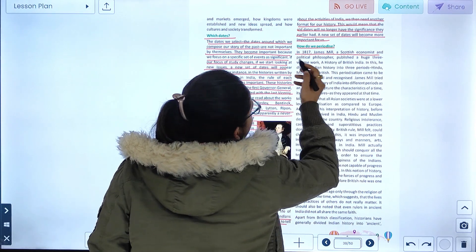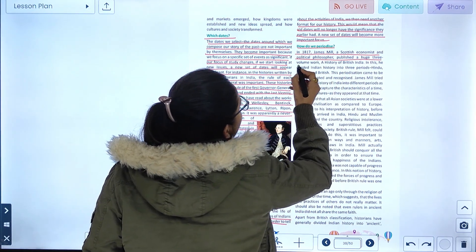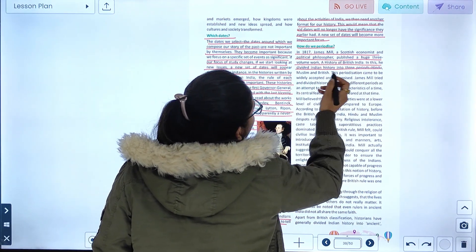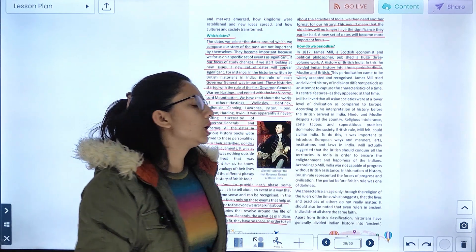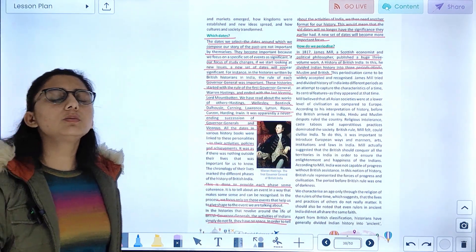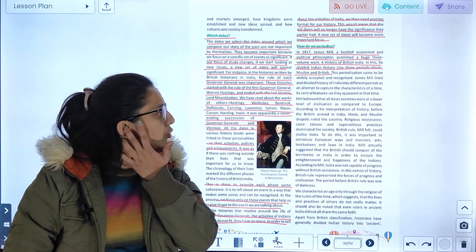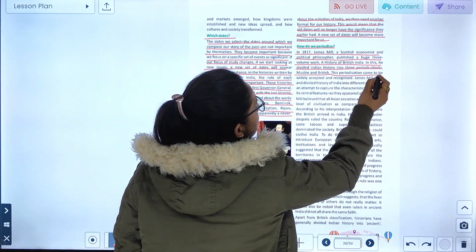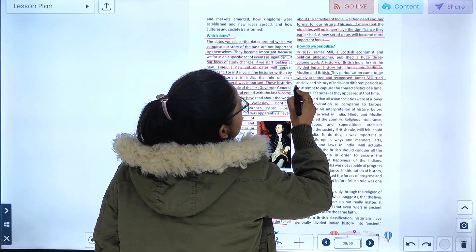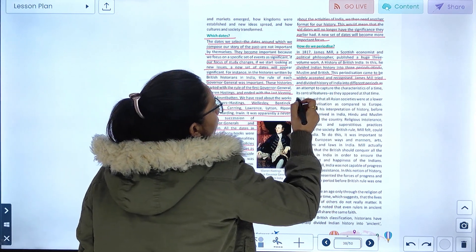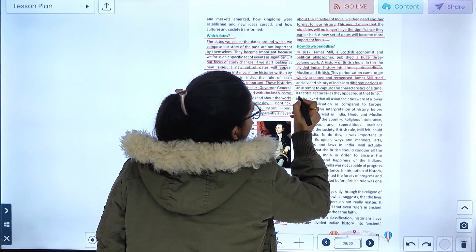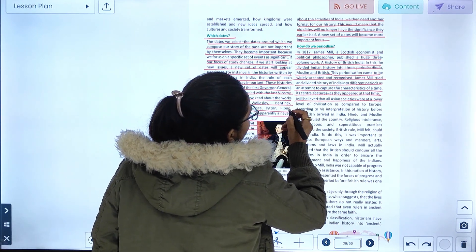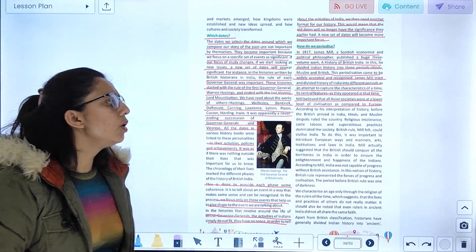In 1817, James Mill, a Scottish economist and political philosopher, published a huge three-volume work titled 'History of British India.' In this, he divided Indian history into three periods: Hindu, Muslim, and British. This periodization came to be widely accepted and recognized. James Mill divided history of India into different periods as an attempt to capture the characteristics of each time. Mill believed that ancient societies were at a lower level of civilization as compared to Europe.